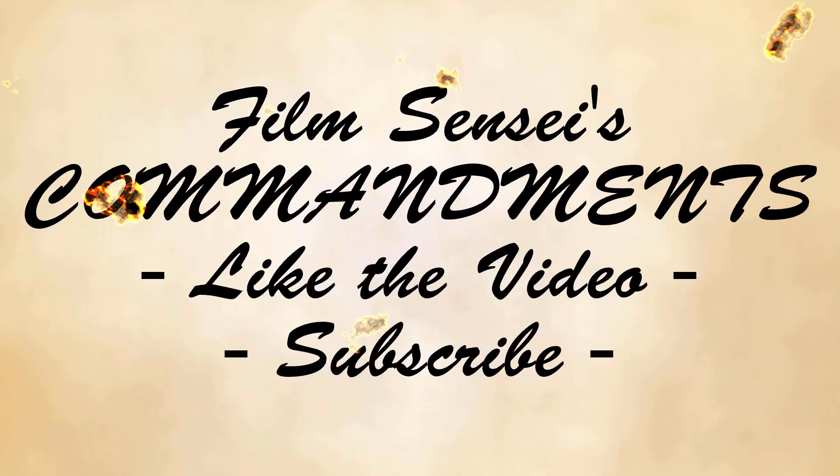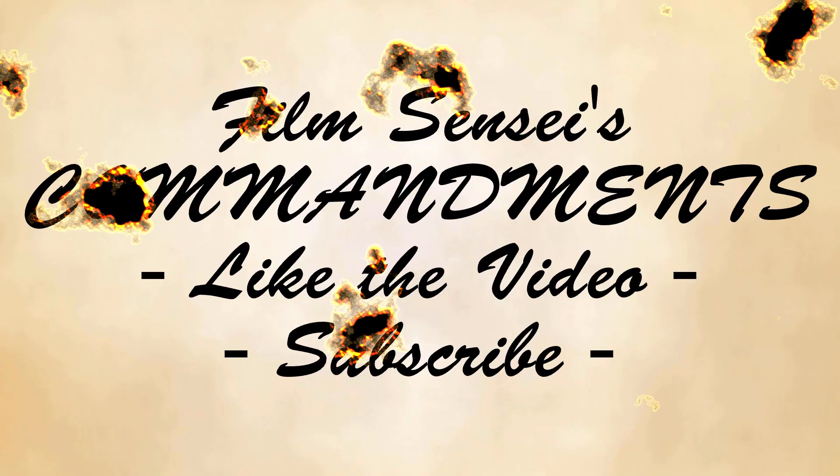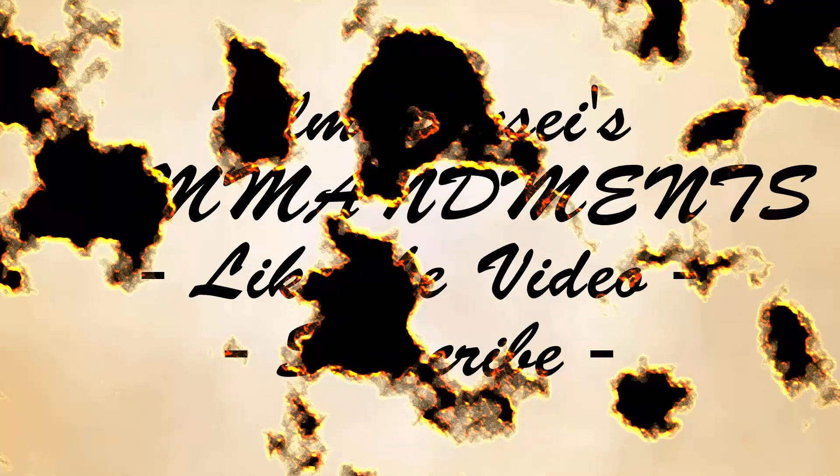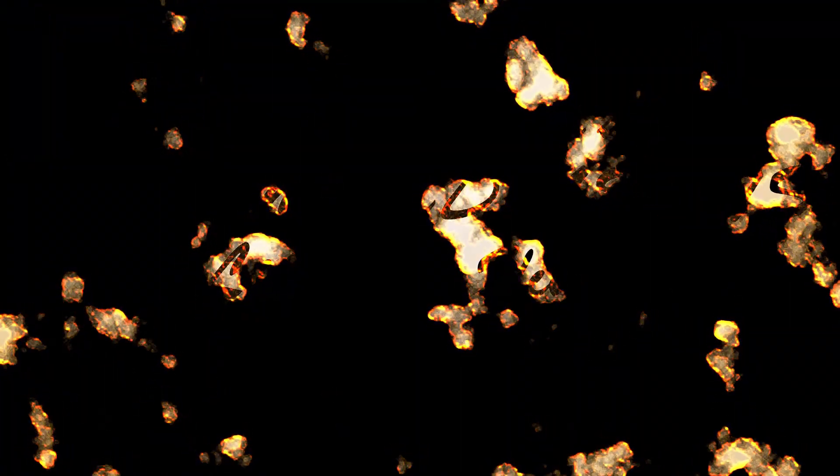Jay Haynes for the Film Sensei YouTube channel. Today in this video, we're going to do this burning paper effect in HitFilm Express.